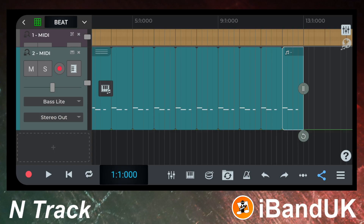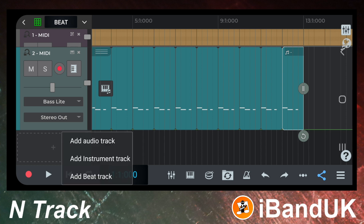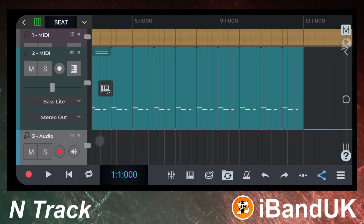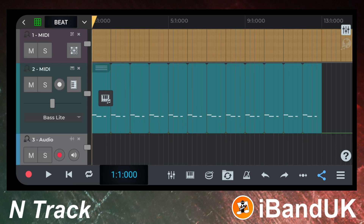Now let's add a vocal track. Plug in some headphones and put them on. At the left side of the screen tap on the plus icon. Then tap on add audio track on the pop-up menu. At the bottom left of the screen tap on the red record icon. Record some vocals. Then tap on the red record button again to stop recording.